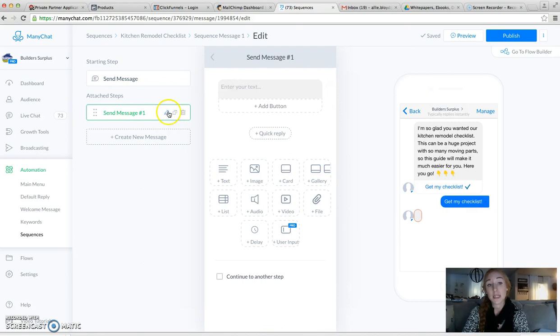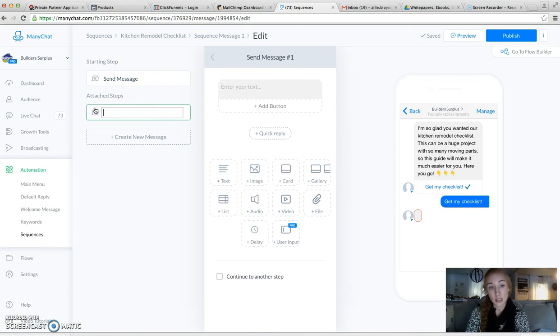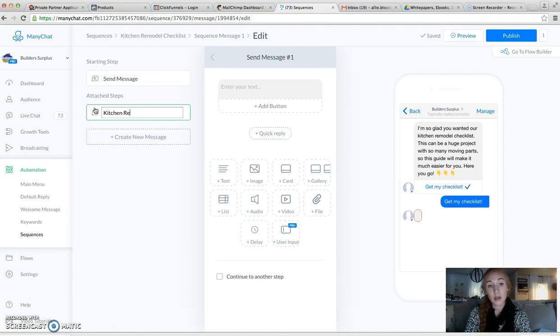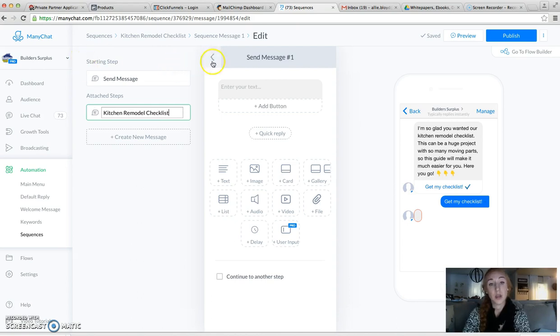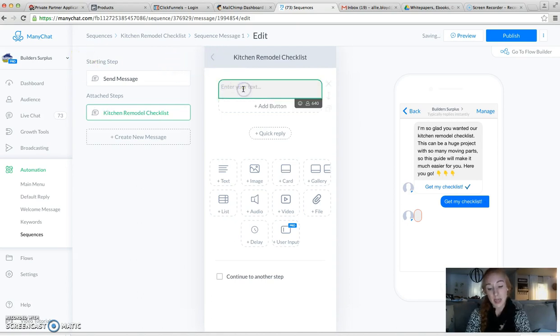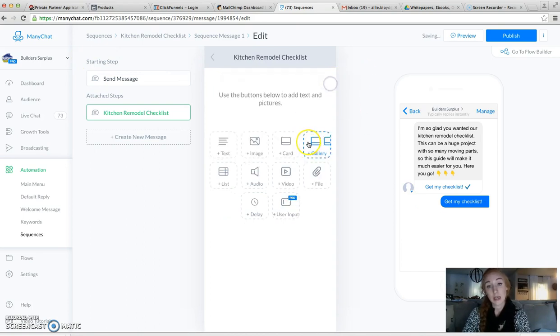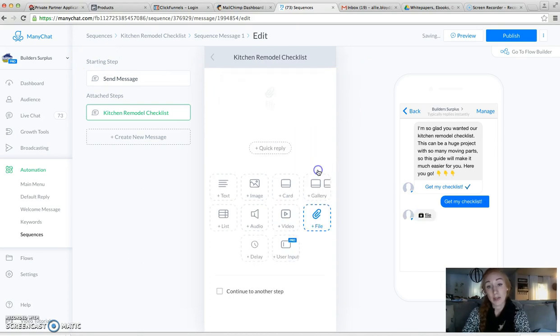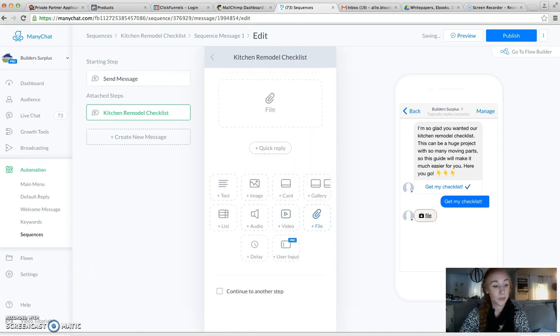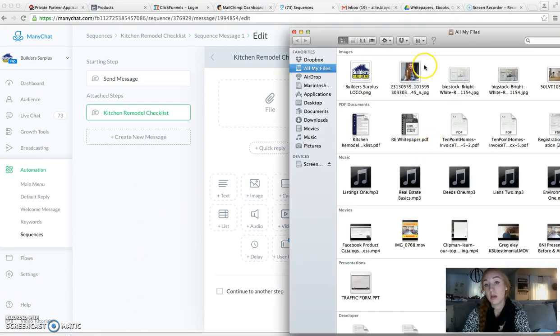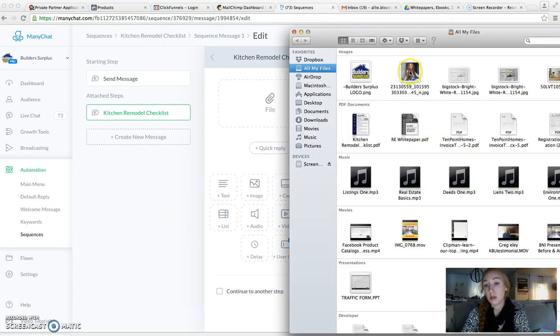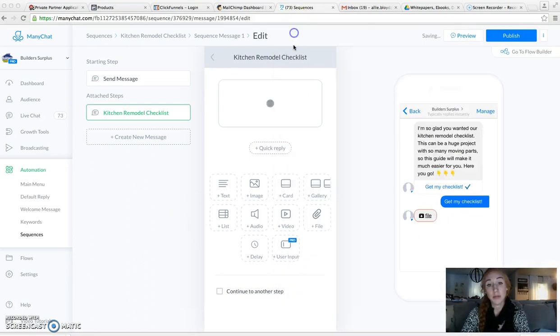So this is the message that they're sent. I always name my messages because it just makes it way easier. So we're going to call it kitchen remodel checklist. Okay, so we're going to say, I'm not even going to say anything. We're just going to give it to them.